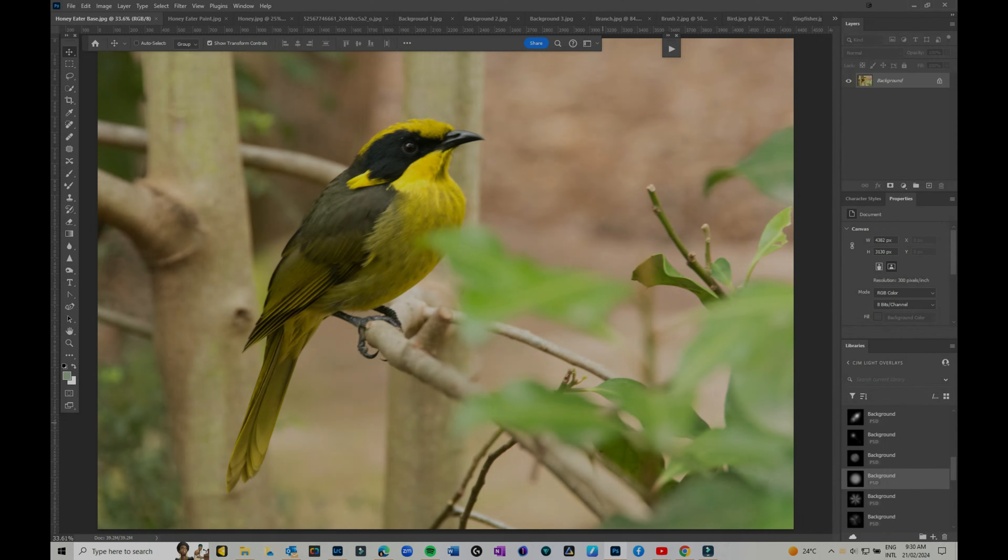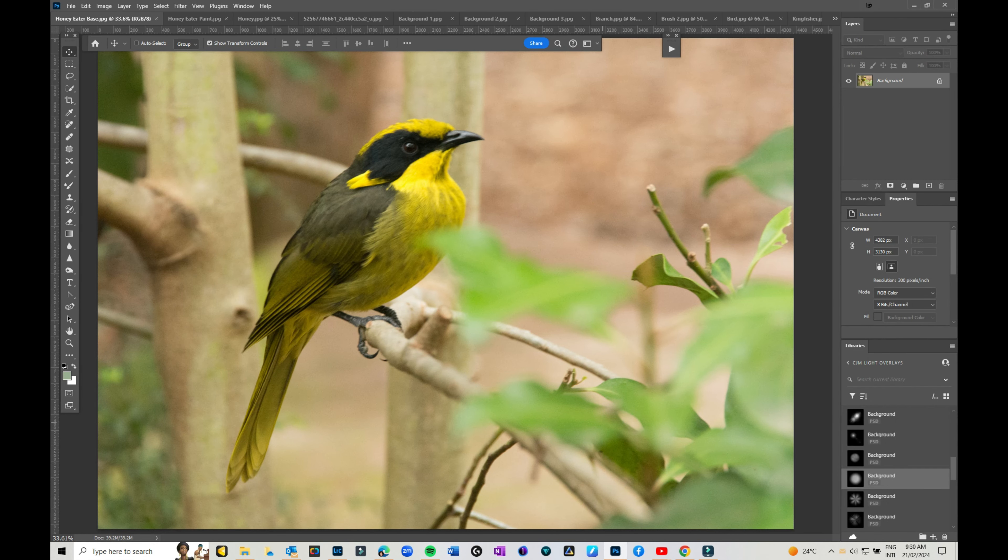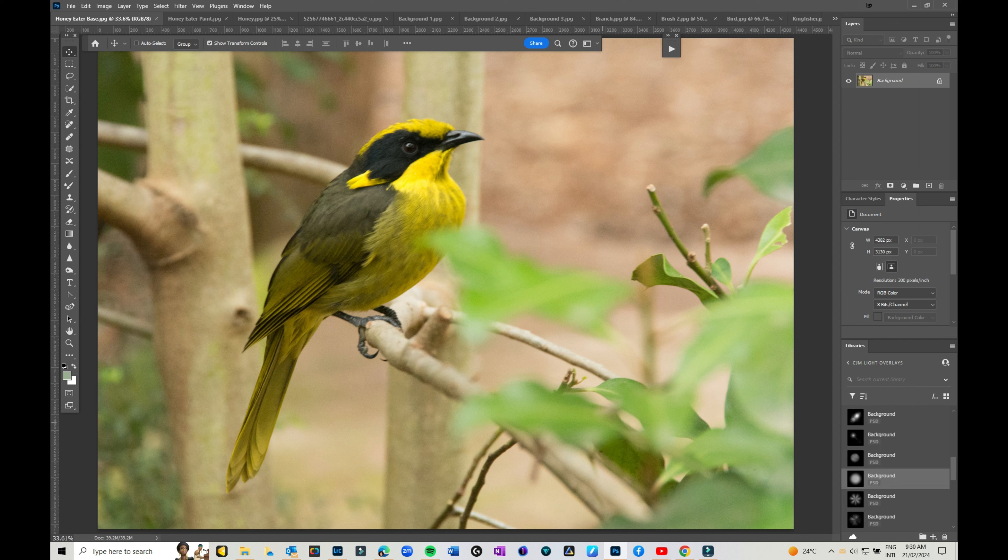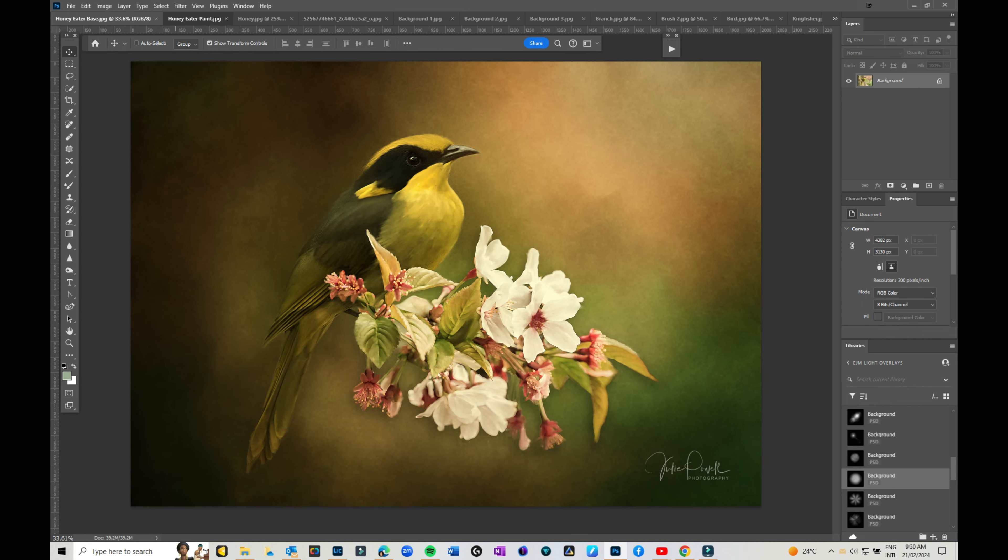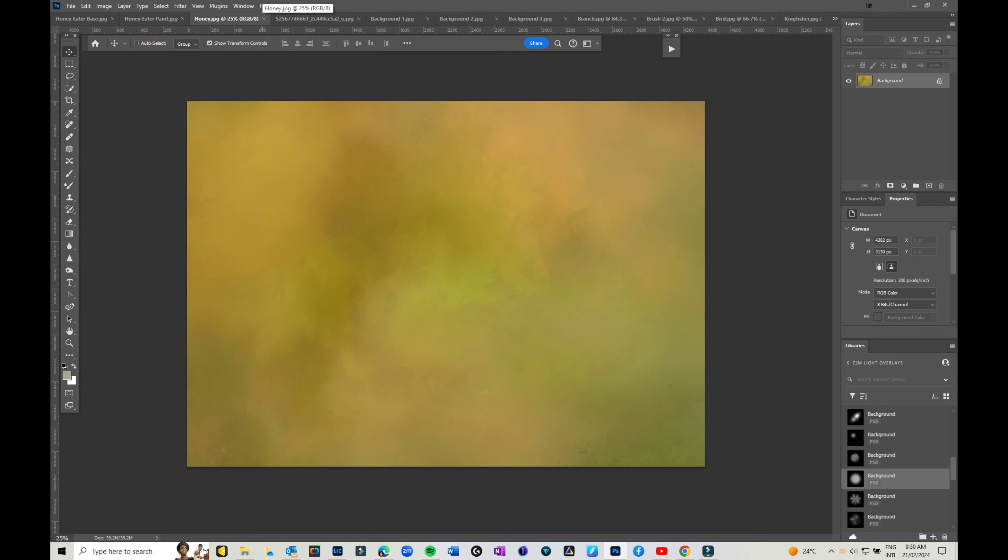Hi everyone, Julie here. Would you like to learn how you can turn images from photos like this into unique pieces of digital art like this, or indeed even how to make your own digital backgrounds, all using